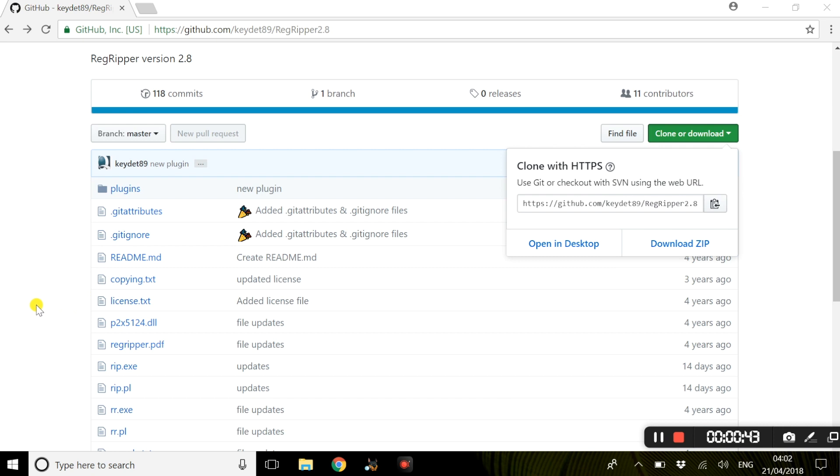Once this zip file has been downloaded, all you have to do is extract it to your desired location and run the executable file.